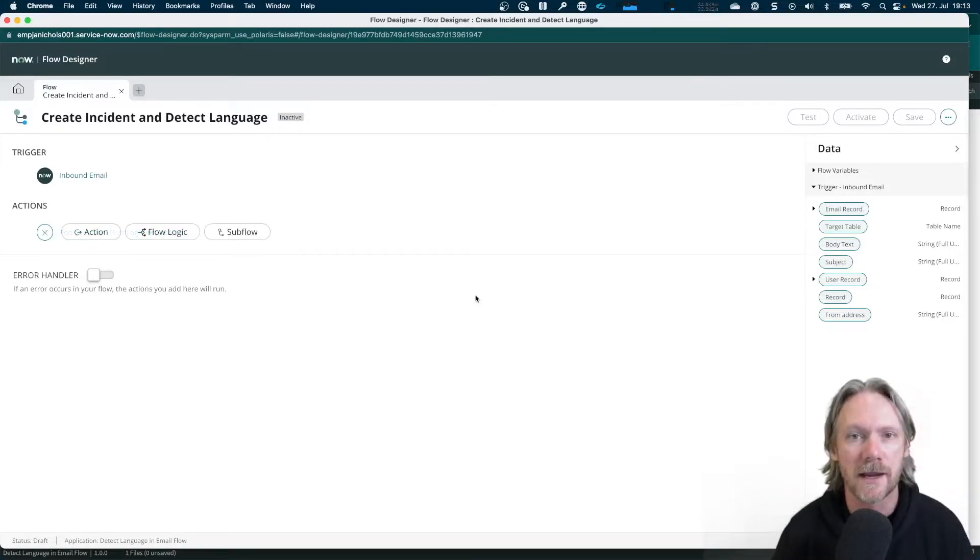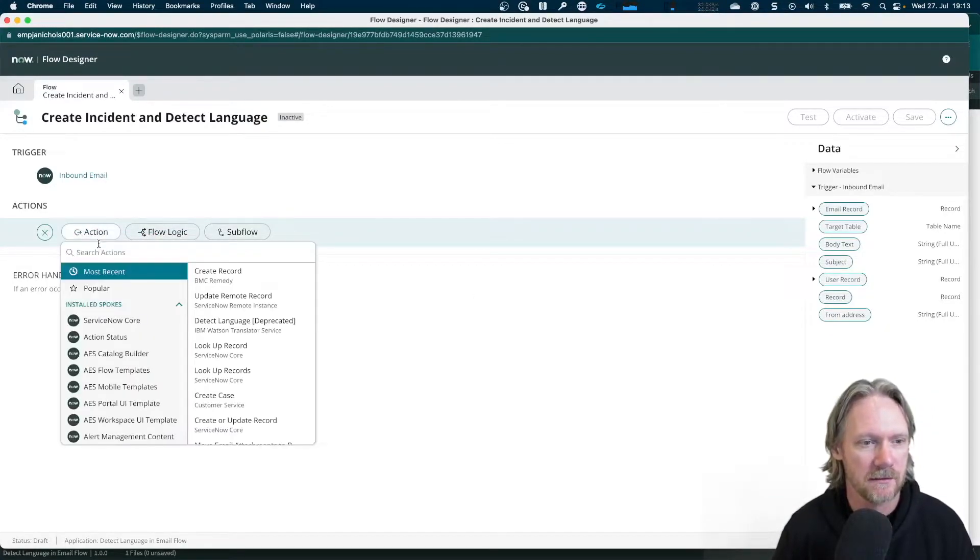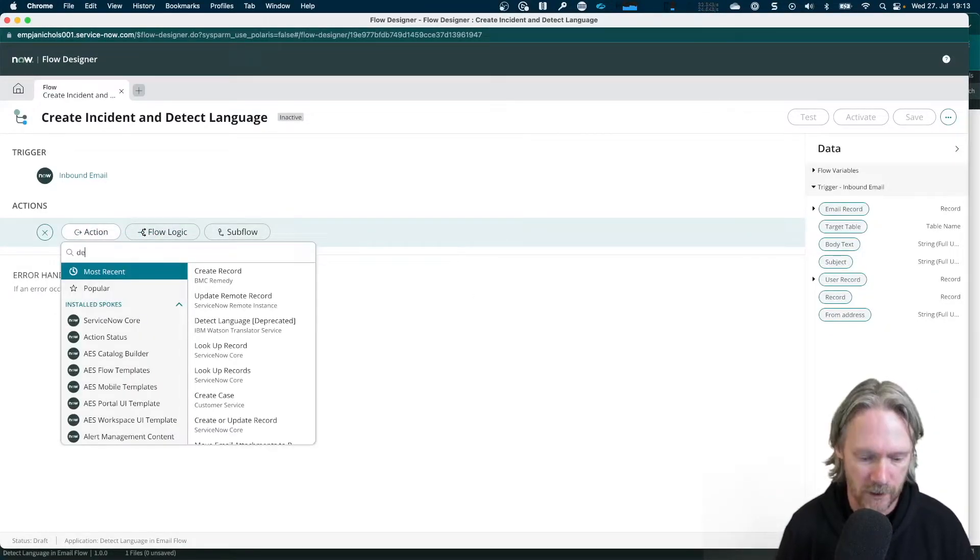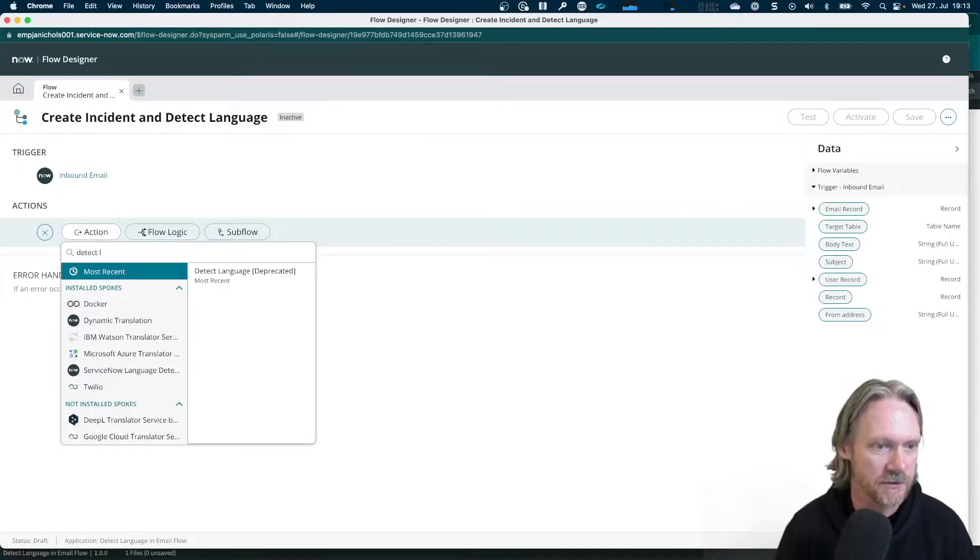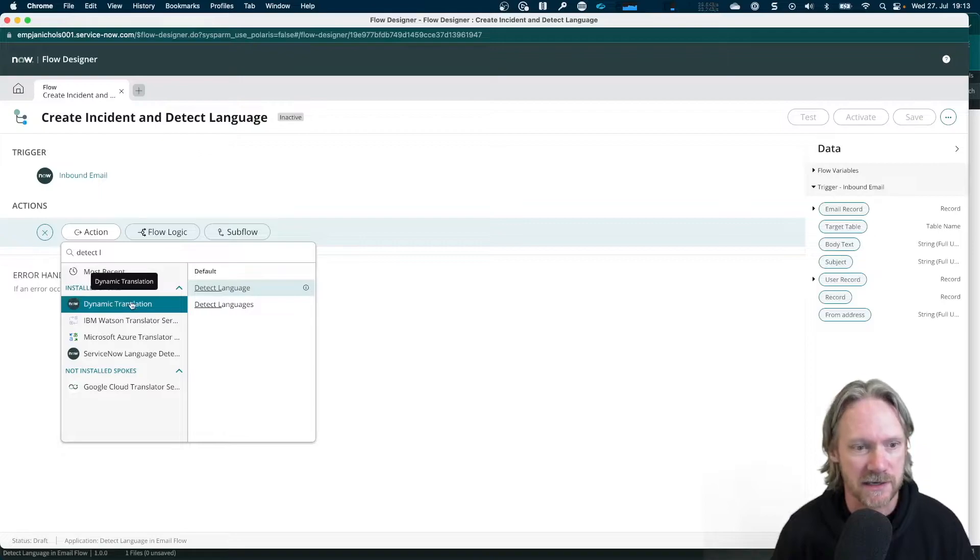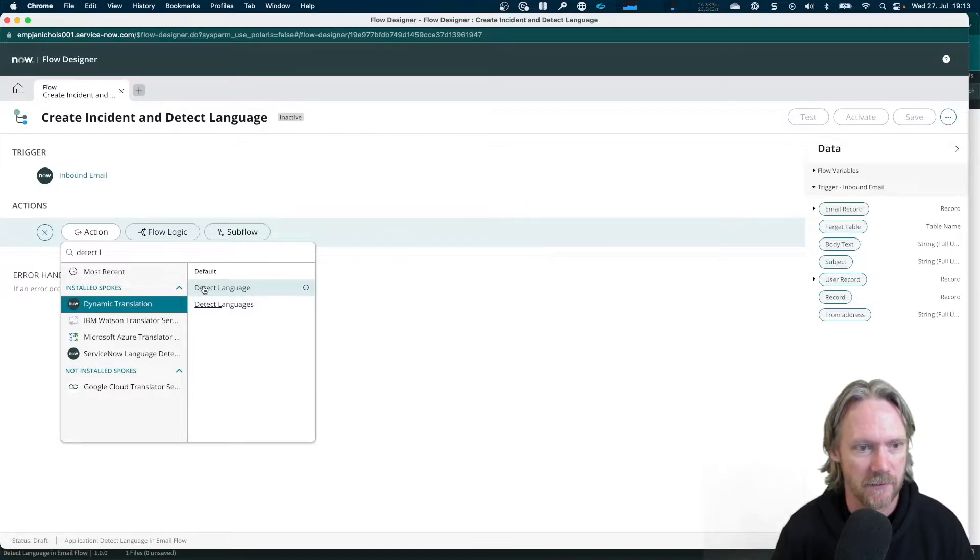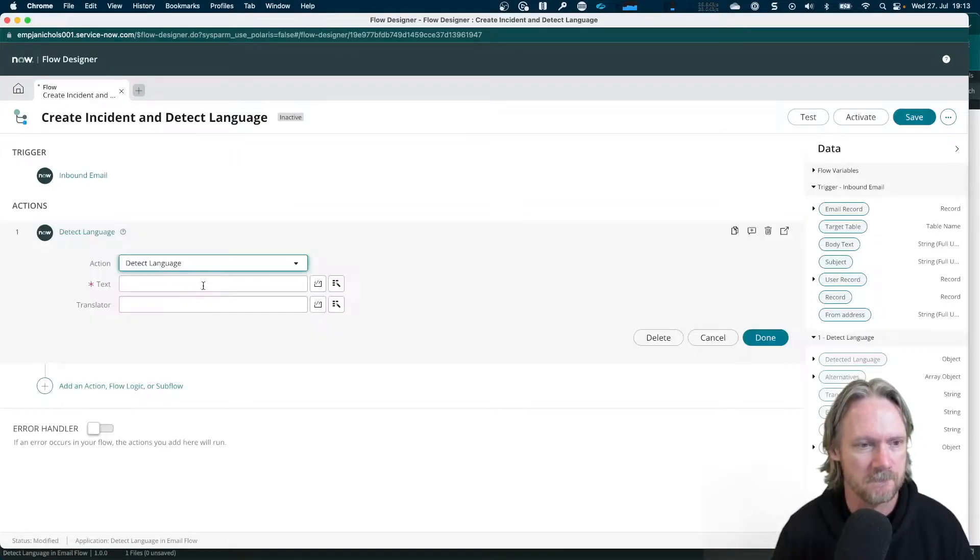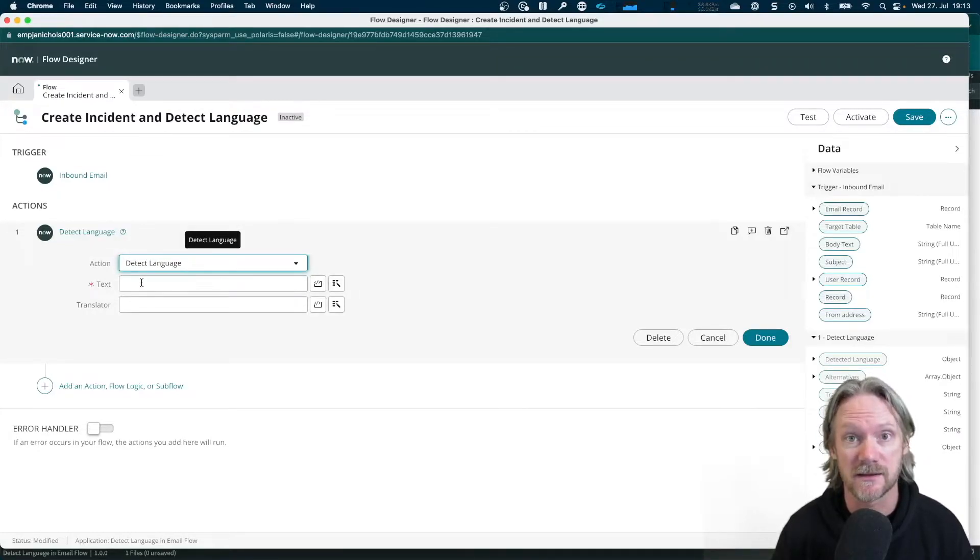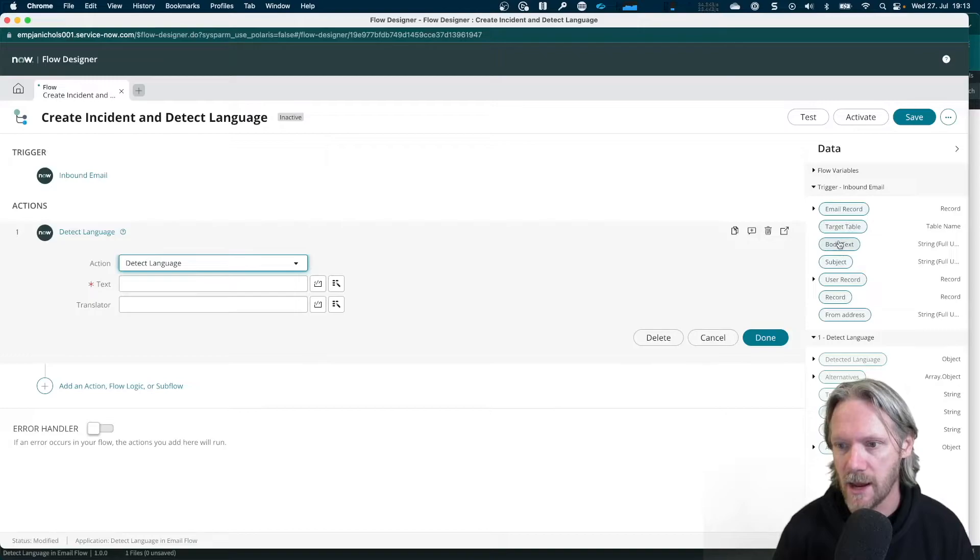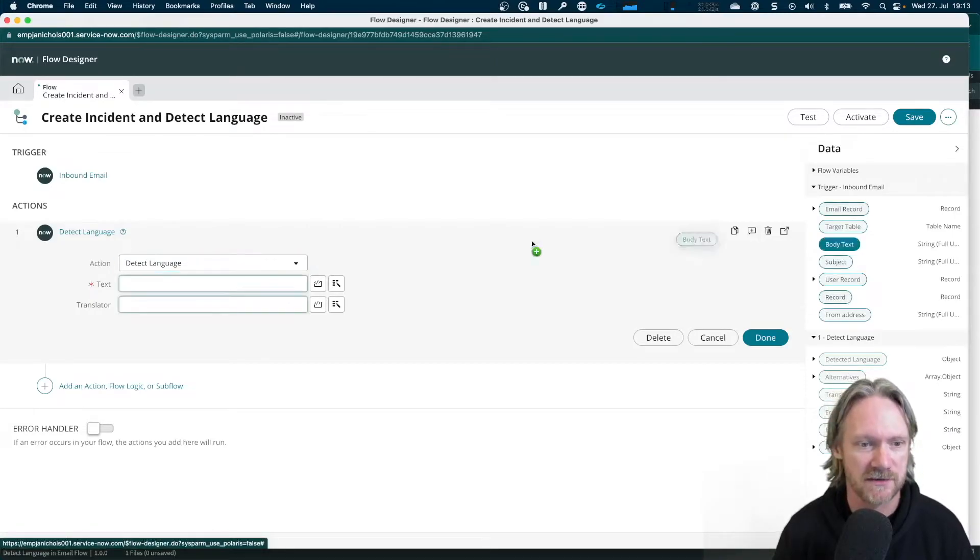And now we'll go ahead and add an action. The action that we're looking for is called detect language. It's the one under dynamic translation here. So detect language. You can see it's got a couple of inputs, one being the text. So we can go ahead and drag and drop the body text from the email over.